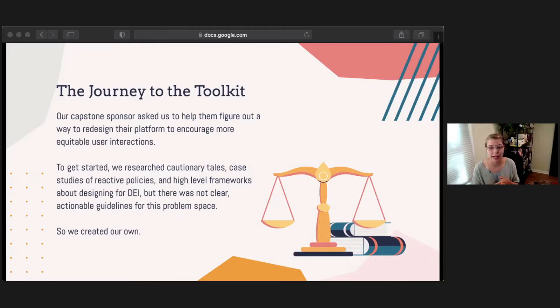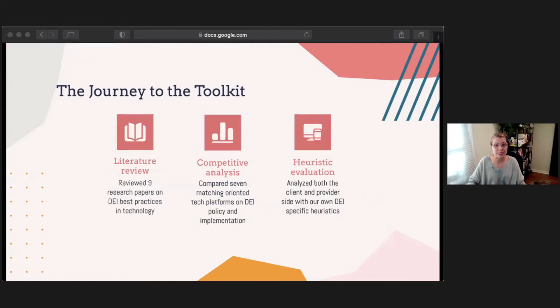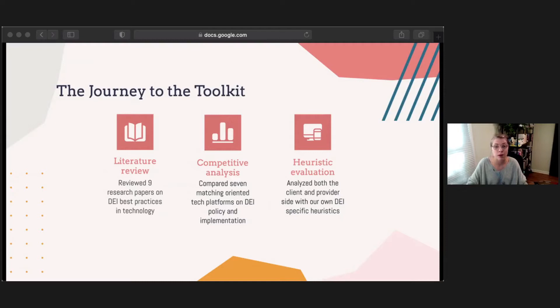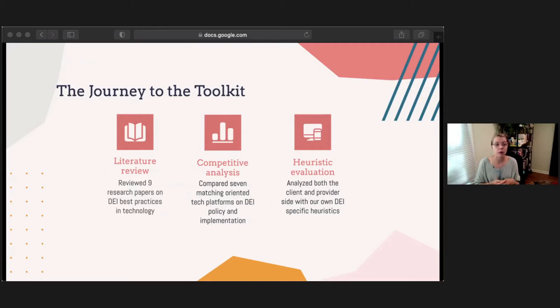We also read corporate and HR policies around DEI, but we saw there was a missing space of guidance on how we, as designers and researchers, can actually center equity in the design process. So we decided to create our own resource based on our research. We took those academic papers and cautionary tales and paired them with a competitive analysis, looking at marketplace-style or matching platforms such as dating apps and service matching platforms, bringing all of this into a list of questions for a heuristic evaluation. As we used these questions in our own project, we found immense value in what we were creating and continued to iterate to make it usable for others.